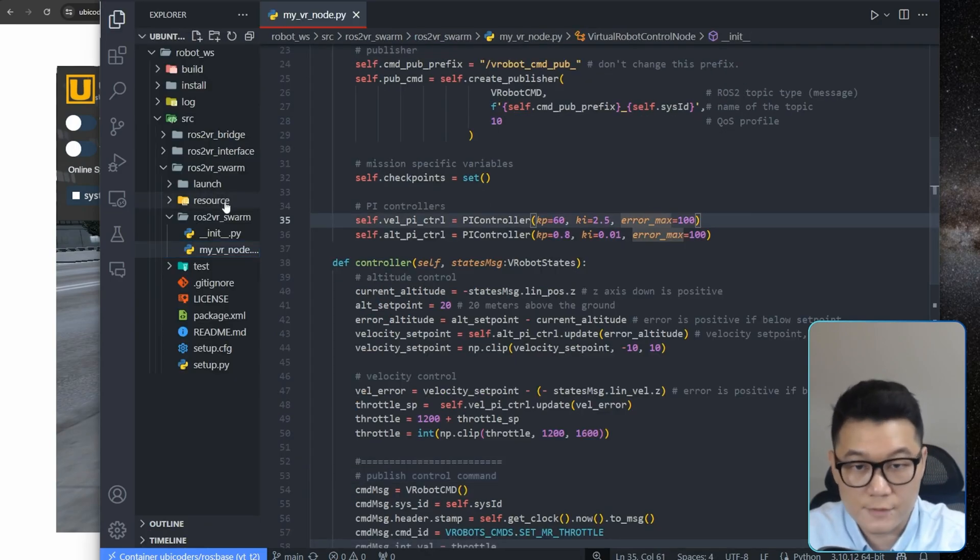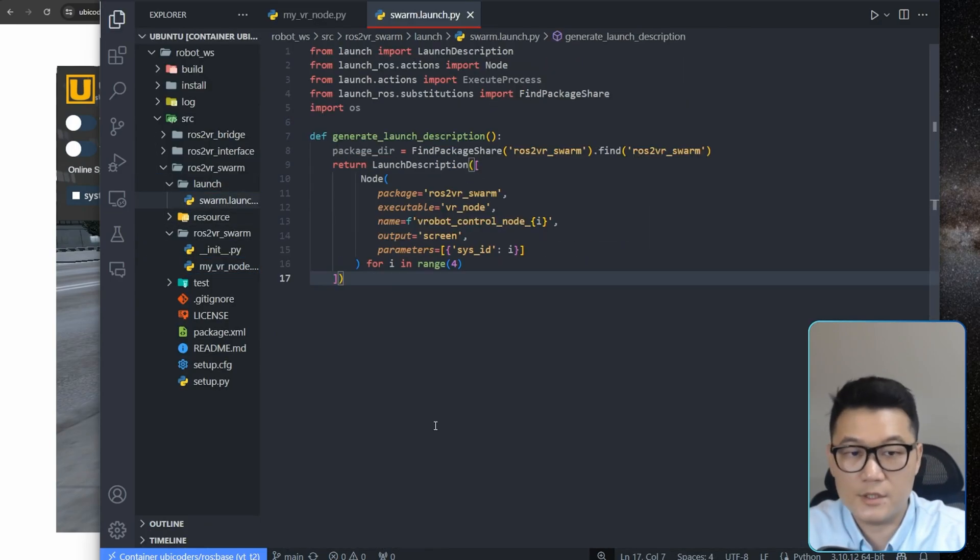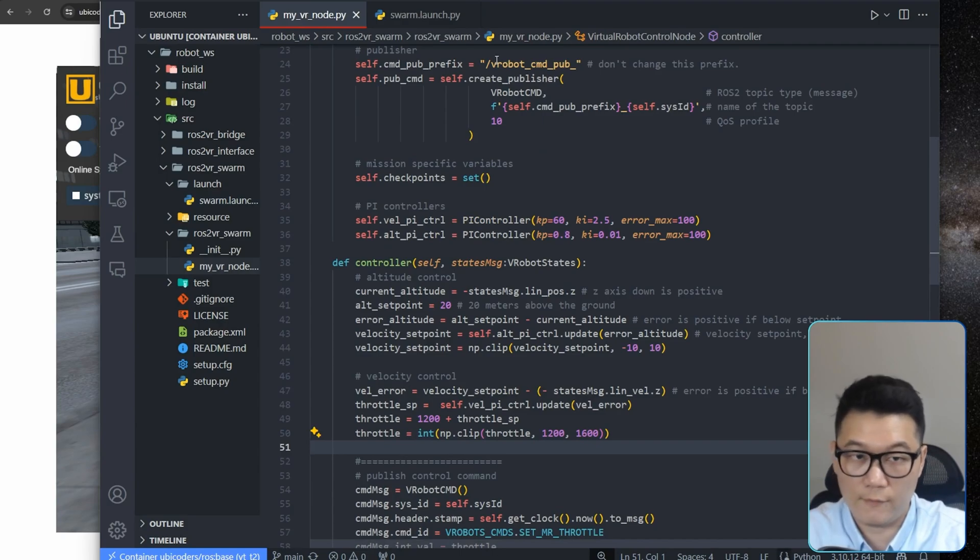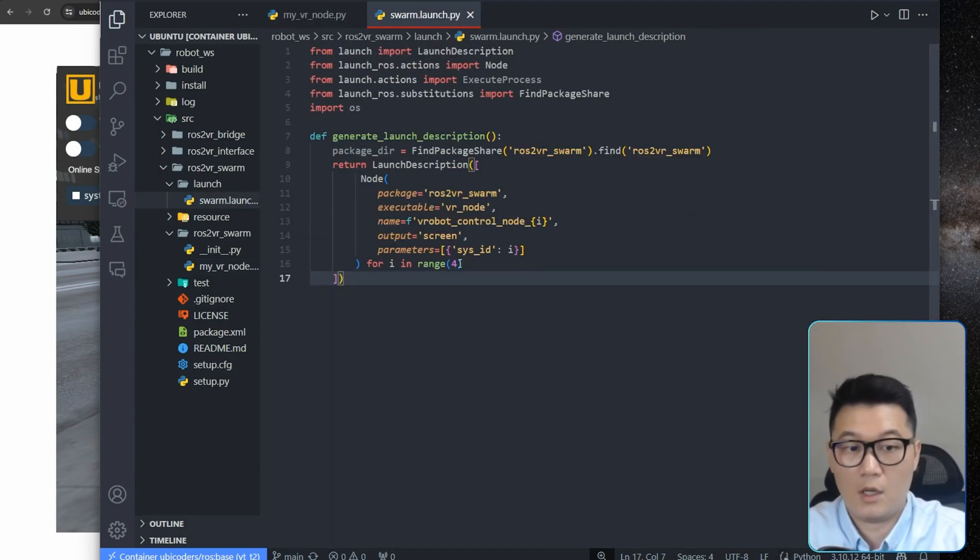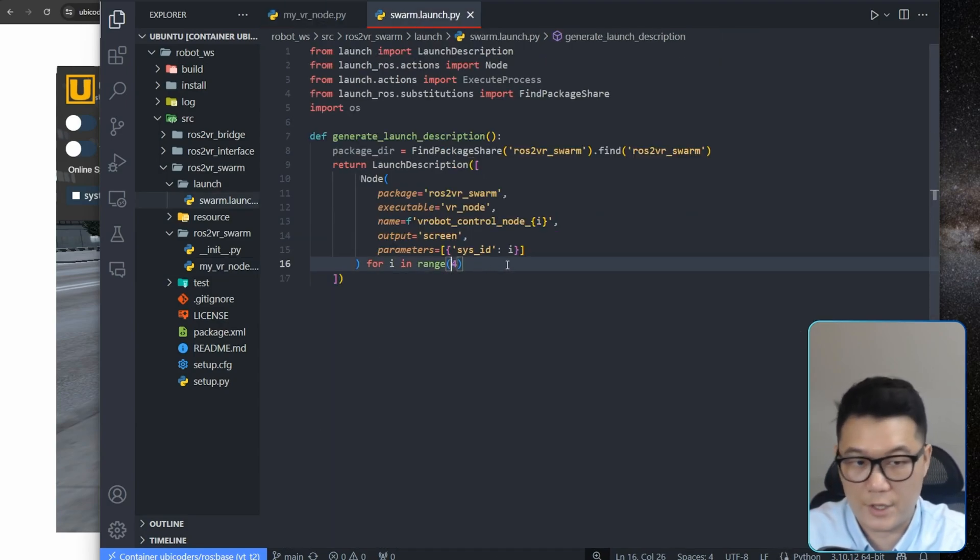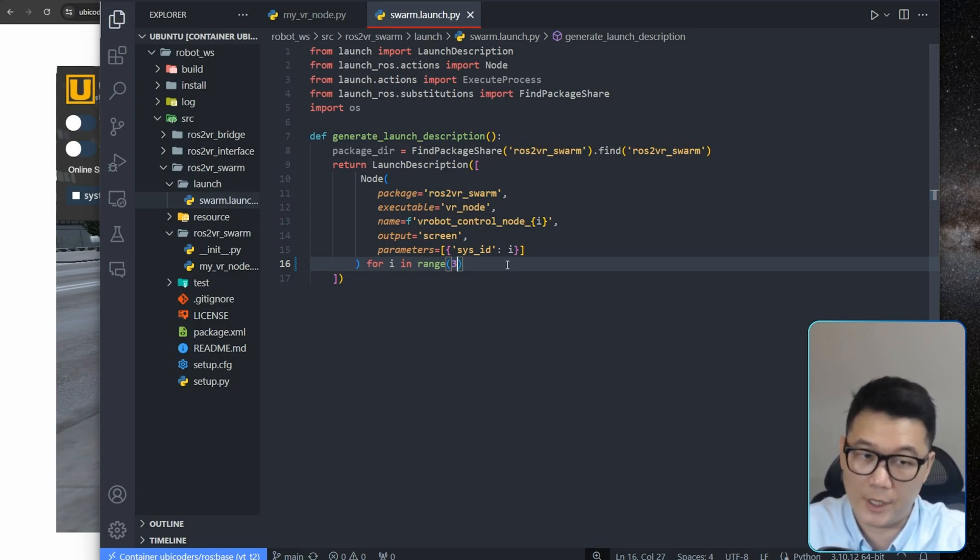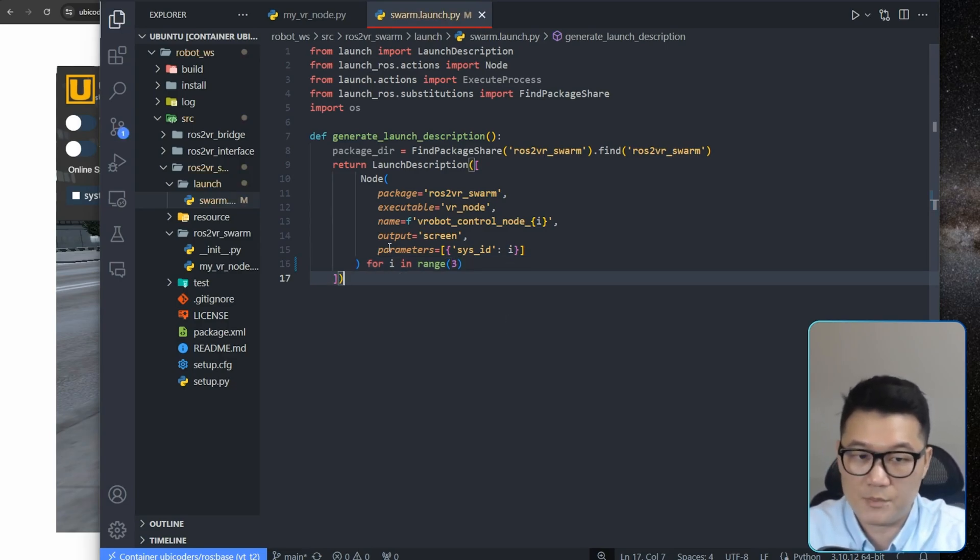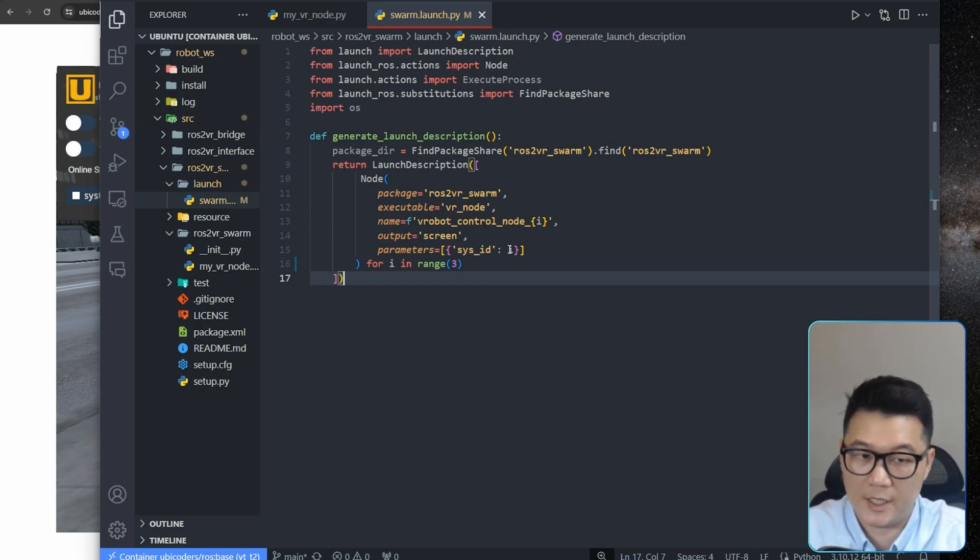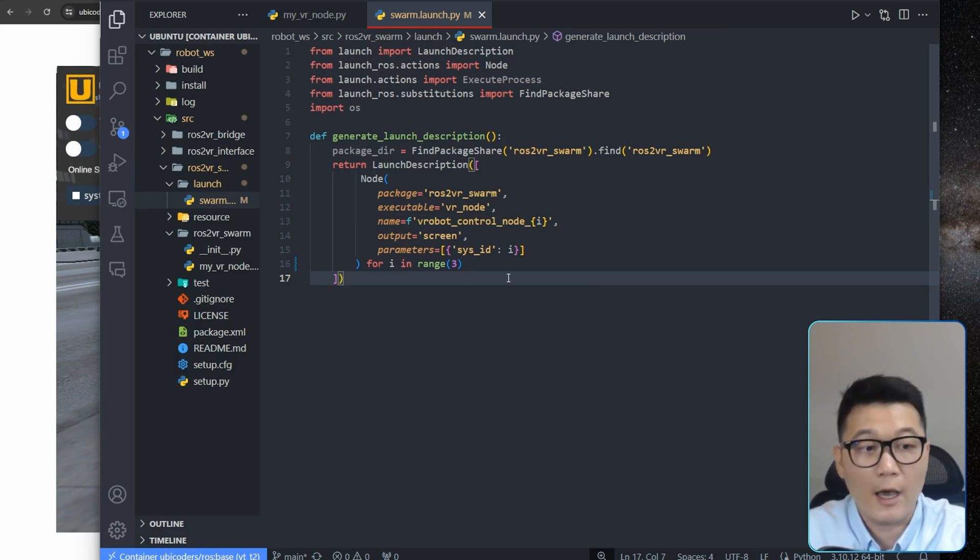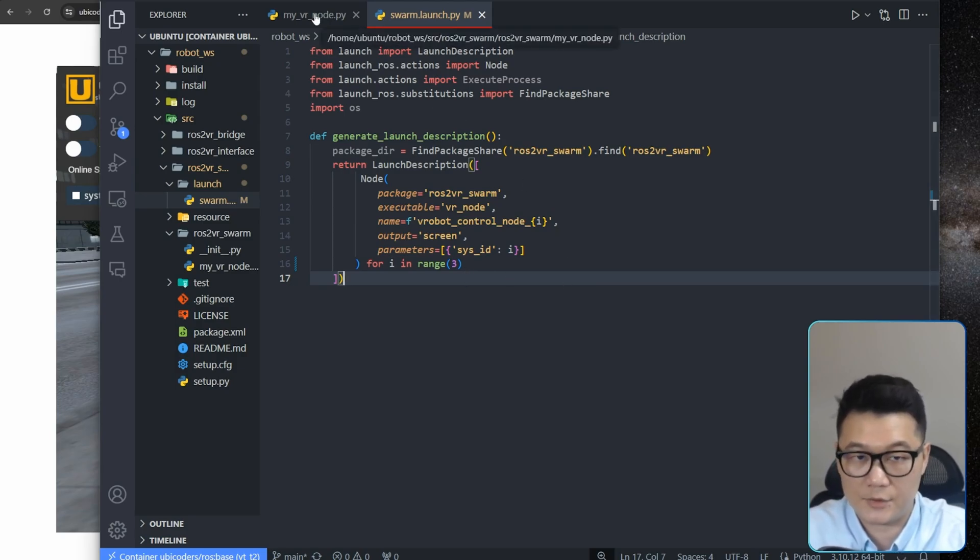And then there is a launch file. This launch file is running this node for how many times defined here? Four times, right? So for now, we have only three drones. Let's change it to three. And then that's it. So it is passing parameter here as a system ID. And it just increases from 0 to 0, 1, 2, right? Anyway, that's the ROS script.